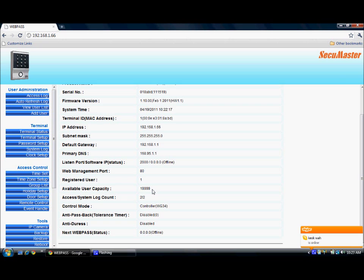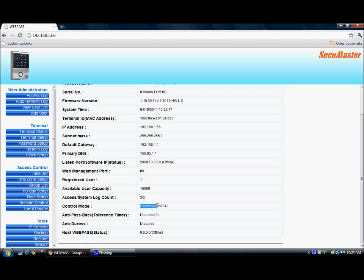The total user capacity for the webpass is 20,000. Access log is 2 and the system log count is 2. Controller mode is controller and the Wiegand format is Wiegand 34 bits. Anti-passback is disabled and the tolerance time is 0.